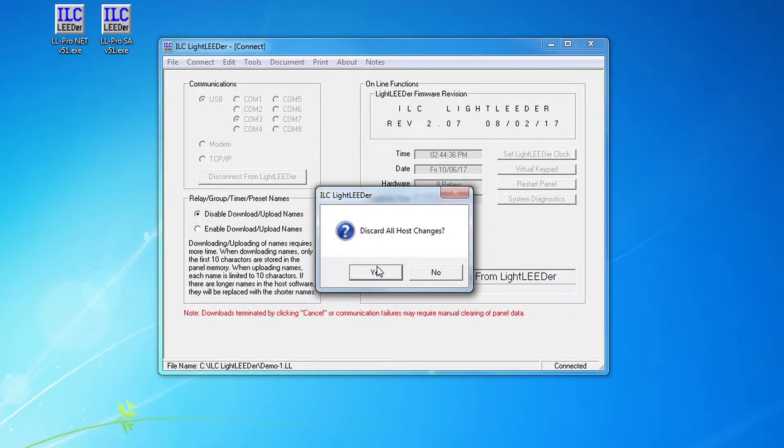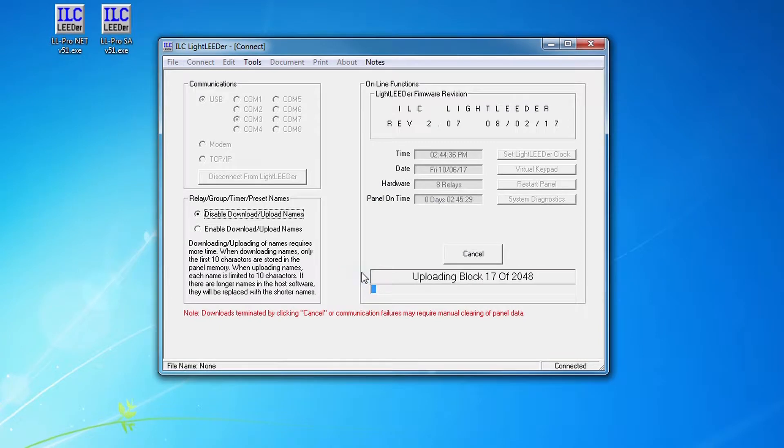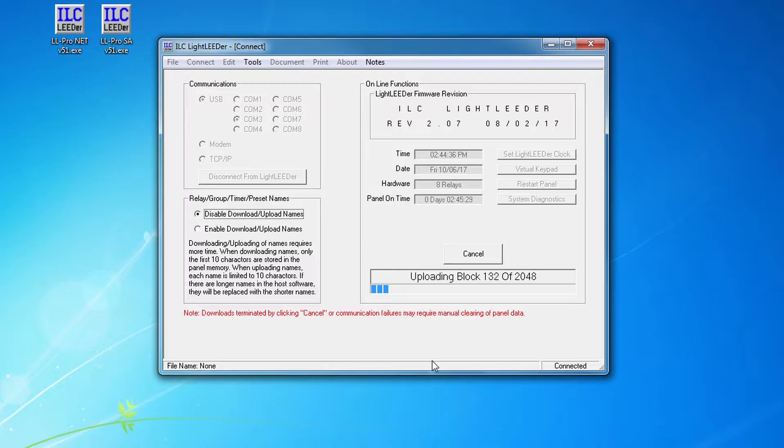Now I'm going to get a little window here that's going to say discard all host changes and I'm going to say yes, because I'm bringing in from the panel everything that's there into the software rather than starting from fresh.